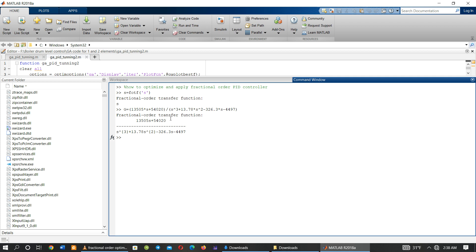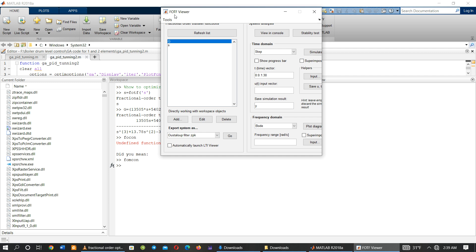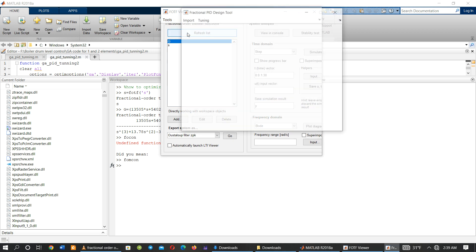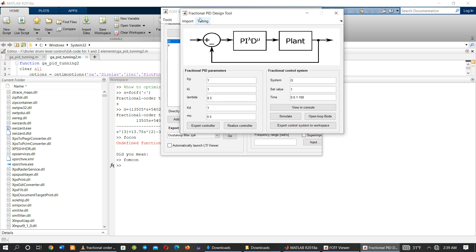Now, in order to optimize the fractional order PID controllers, we go to the fotf fractional order transfer function viewer. Then go to Tools, and click on Fractional PID Designs to obtain the fractional PID design tools.